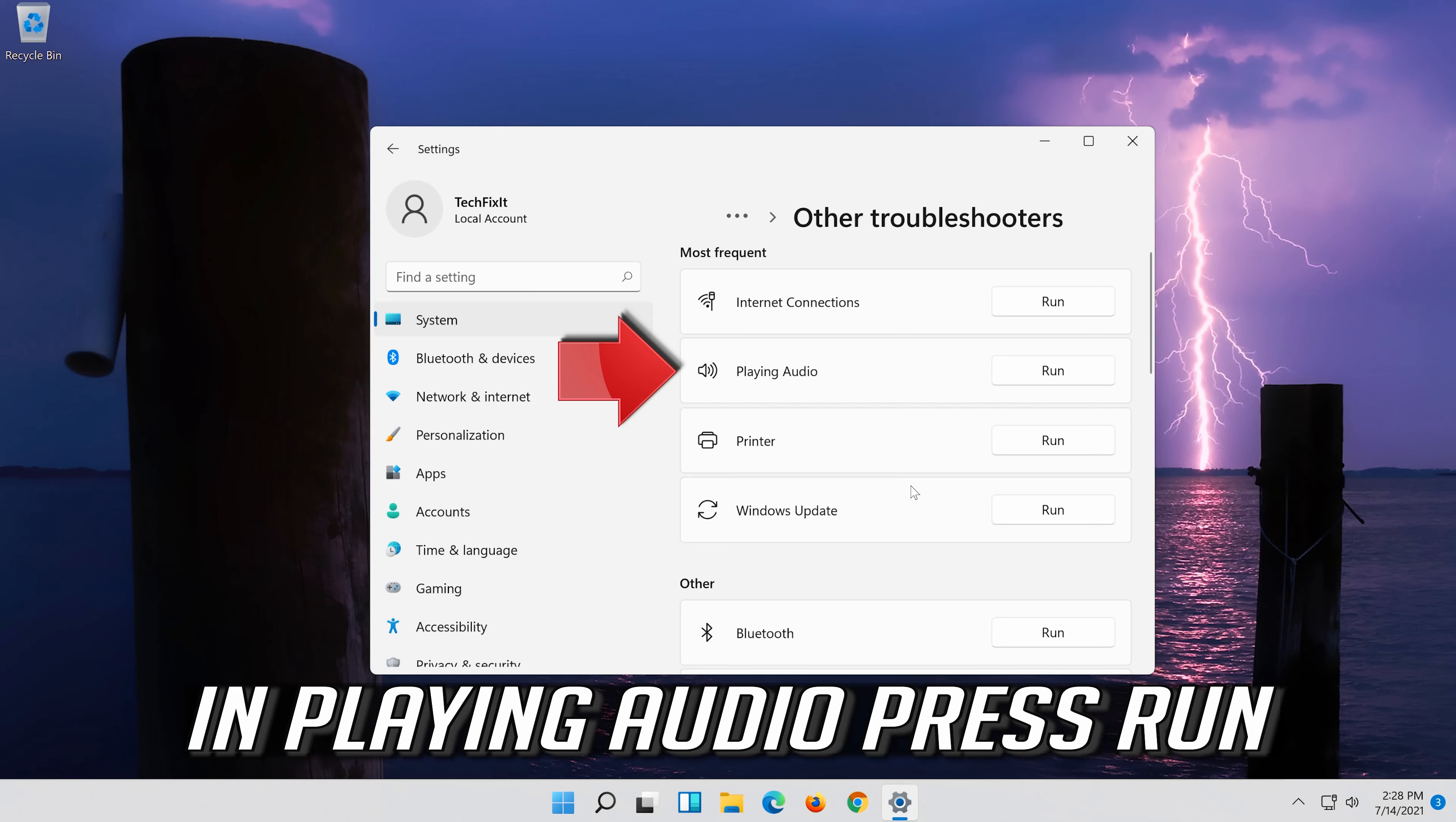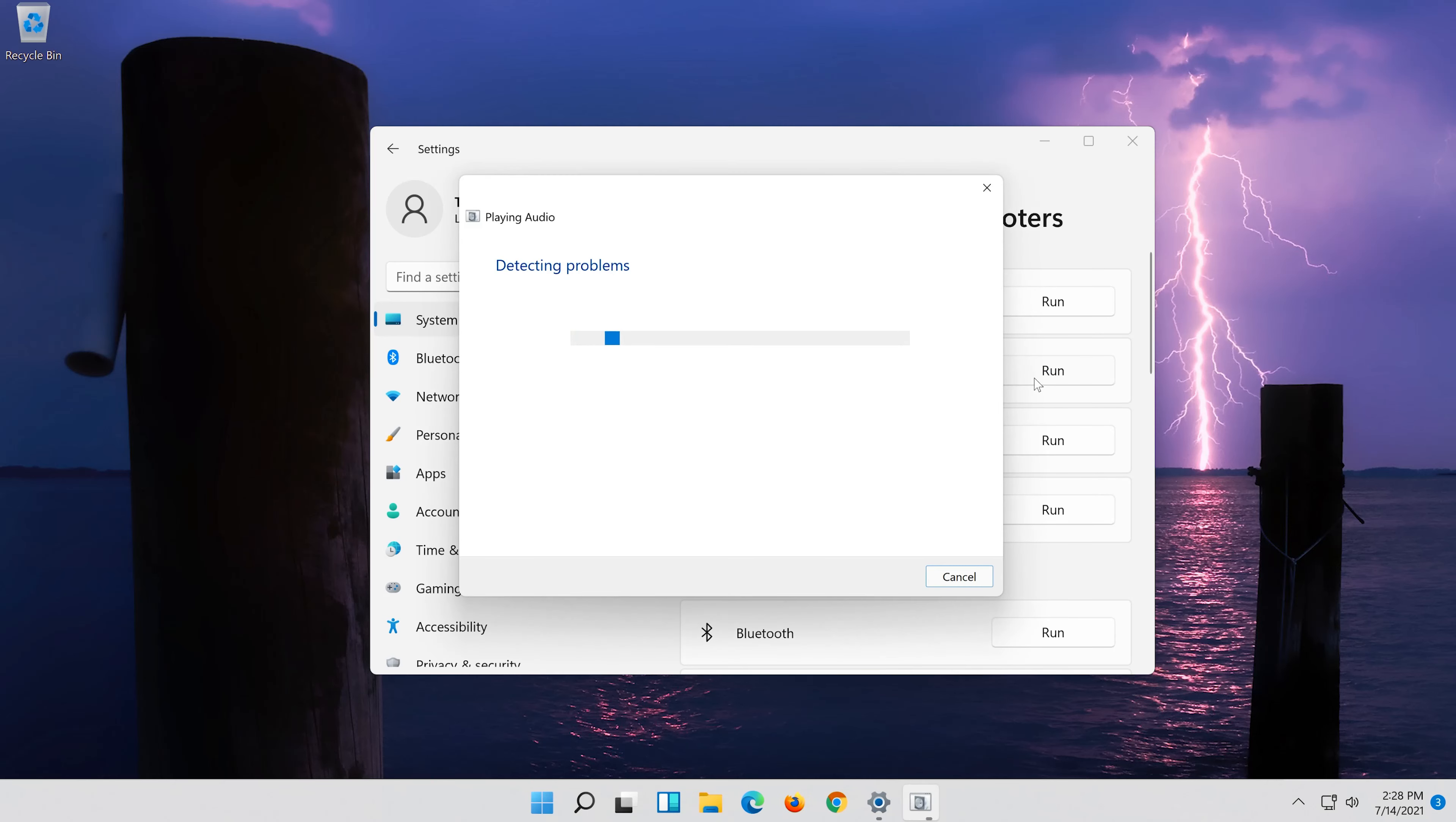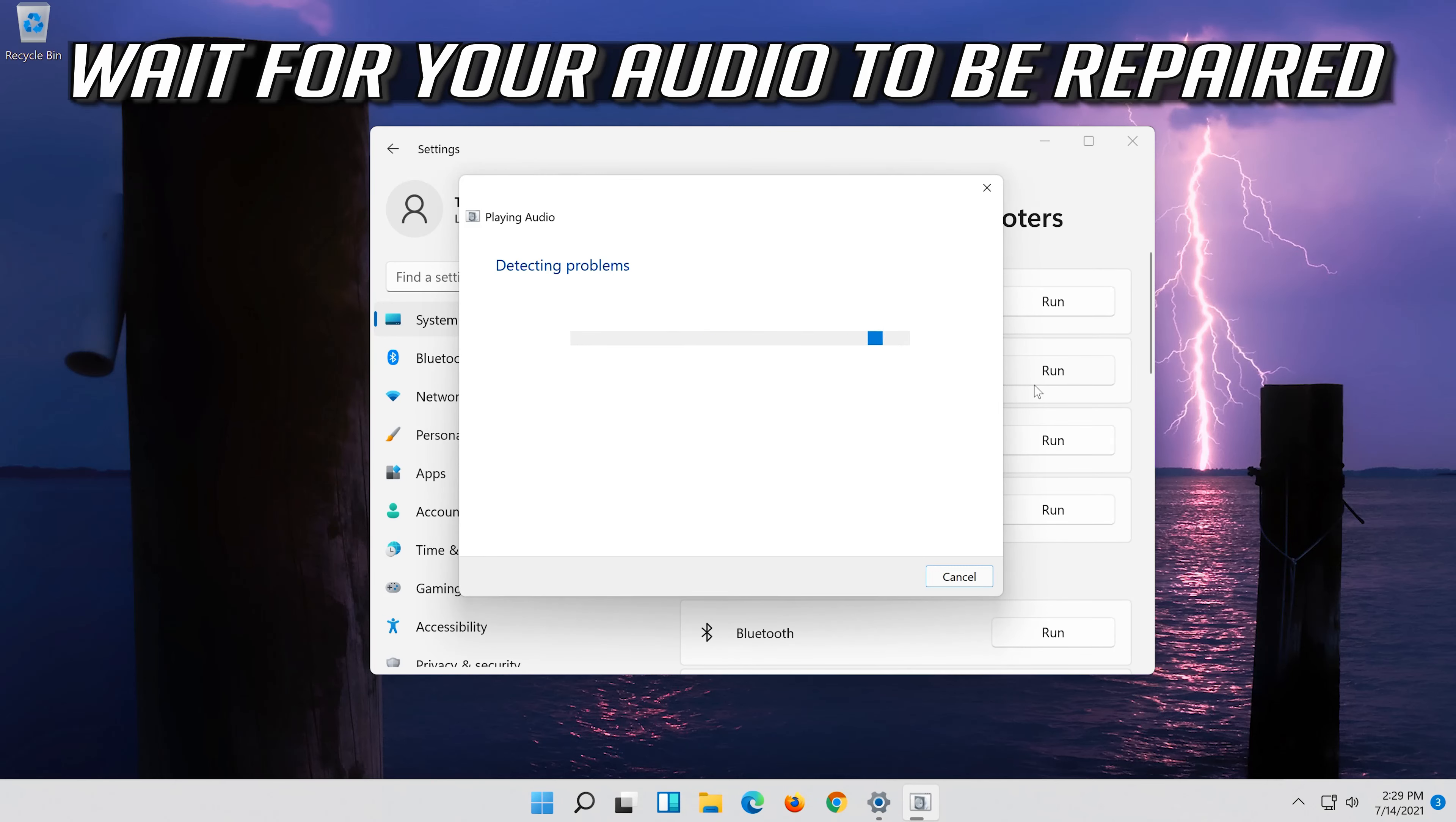Click on run. Wait for your audio to be repaired.